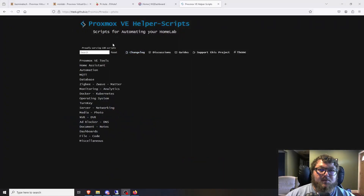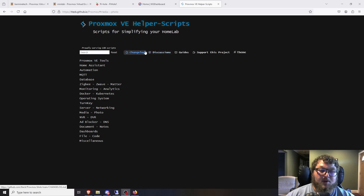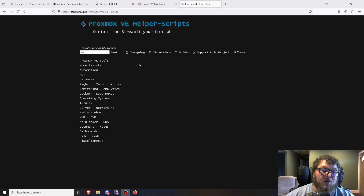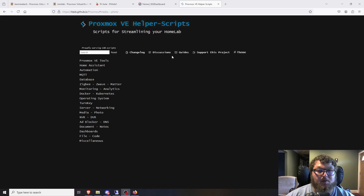First, let's talk about the Proxmox VE helper scripts. This is something we've talked about in the past and used in a few videos. If you're just getting into Proxmox, this is a great tool. I'm not going to go into full detail of how to use it — I have a video that covers that — so I'll put a link in the description.